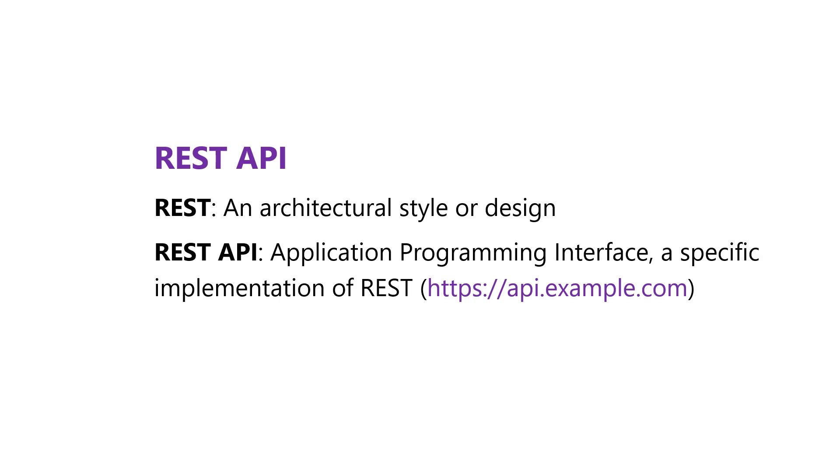And then the REST API, or Application Programming Interface, this is a specific implementation of REST. So if I have the site or app at example.com, and I want to publish data or receive data from other places in the world, then I would create a REST API at api.example.com.